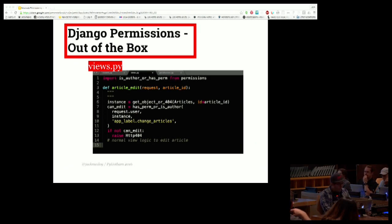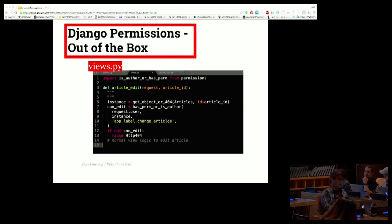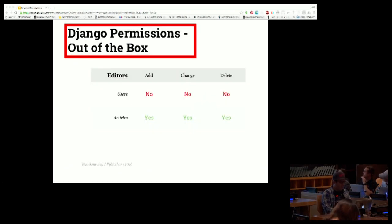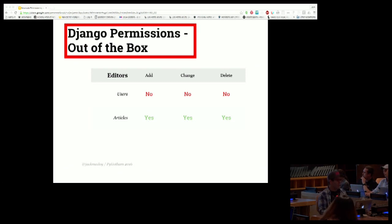This pattern of separating out permissions into a separate file is loosely borrowed from Django REST Framework — they do a really good job of separating concerns between permissions and views. One big difference is that in Django REST Framework permissions are always defined as classes, which is probably the better way to do it. If you're familiar with class-based views and object-oriented programming in Python, you'd probably want to go that way.